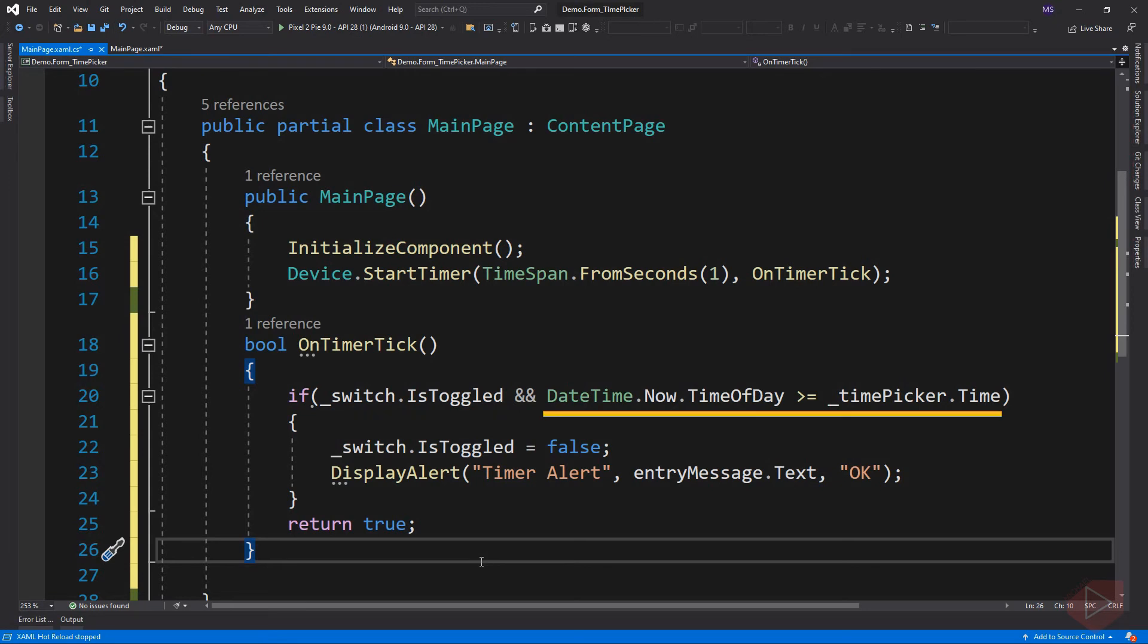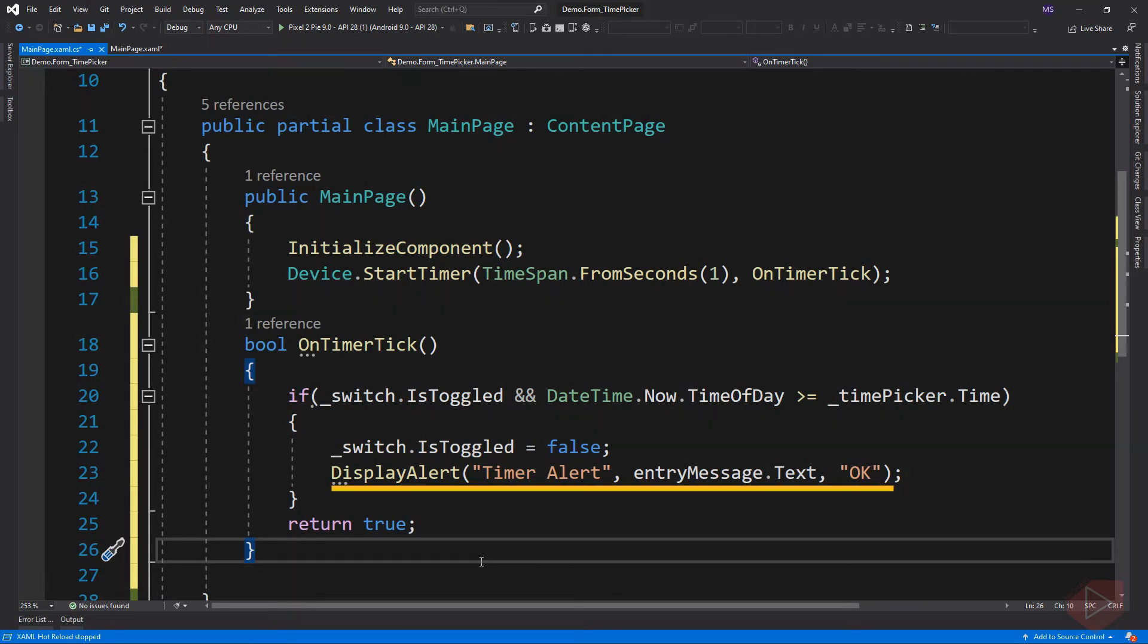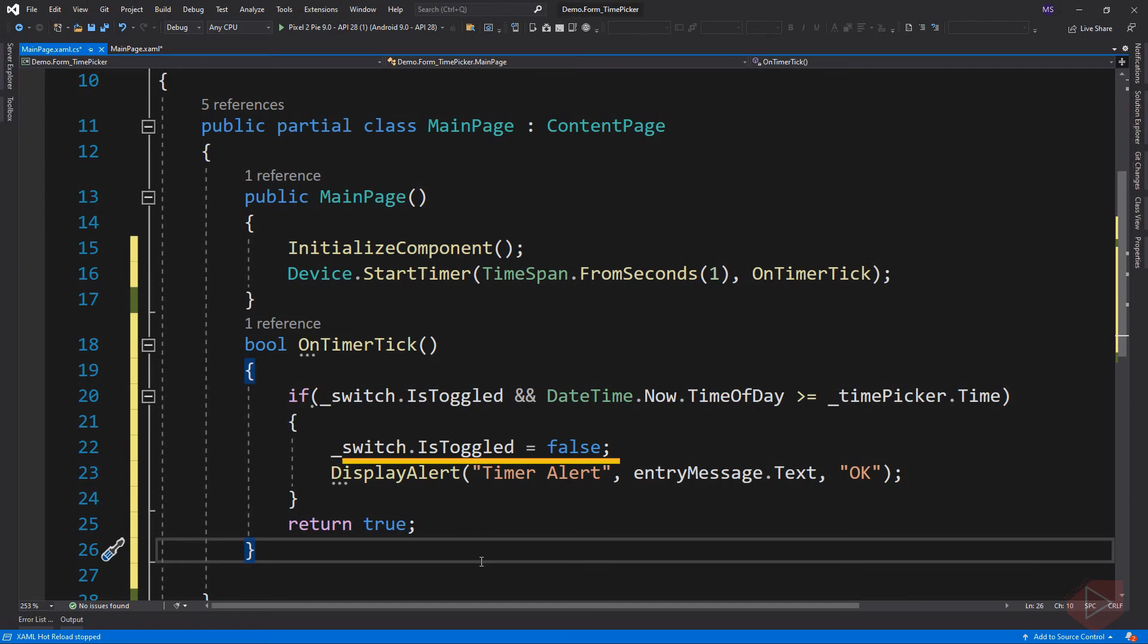The second condition asks if the current time in our mobile device is greater than or equal to the time set in the time picker element. If these conditions are met, then we can display our reminder message and also switch back the switch element to false to prevent the device from displaying the message every time the timer ticks.